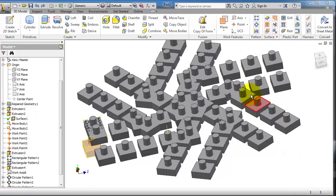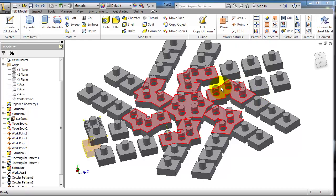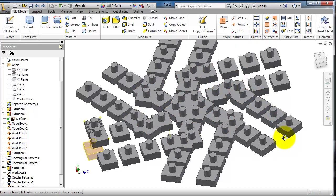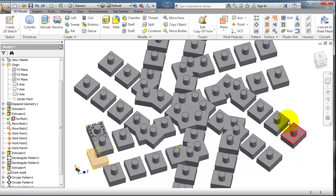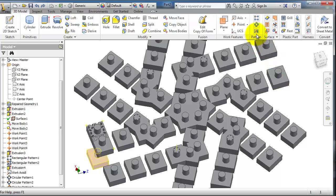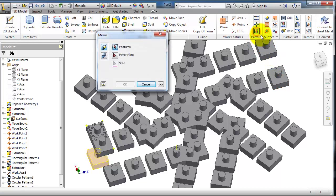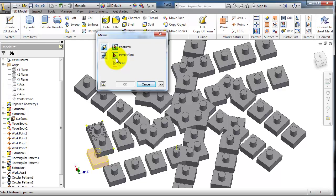In this tutorial, we're going to talk about the mirror feature. We have this part from previous tutorials. Let's activate the mirror. You have Feature Mirror, then you have Mirror Plane, and you can either select an individual feature or an entire body.